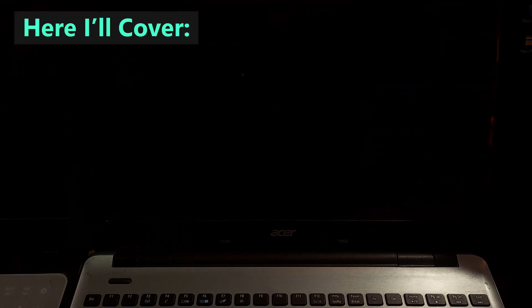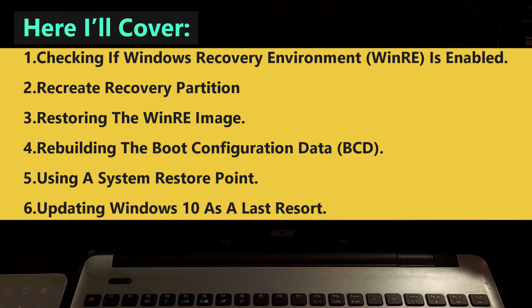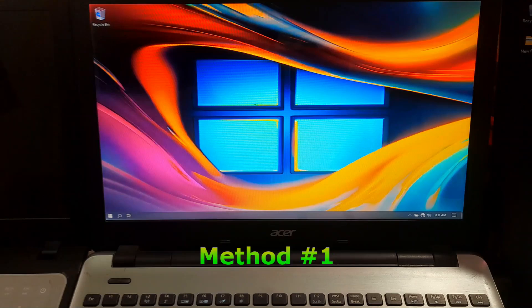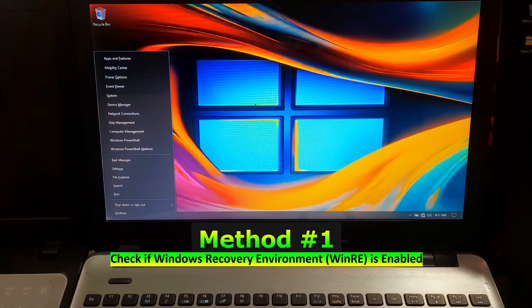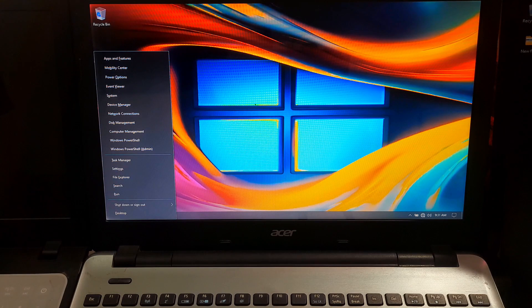Before moving forward, let me show you what I will cover in today's tutorial. First, let's check if the Windows recovery environment is enabled on your system. To do this, you will need to open command prompt with administrative privileges.